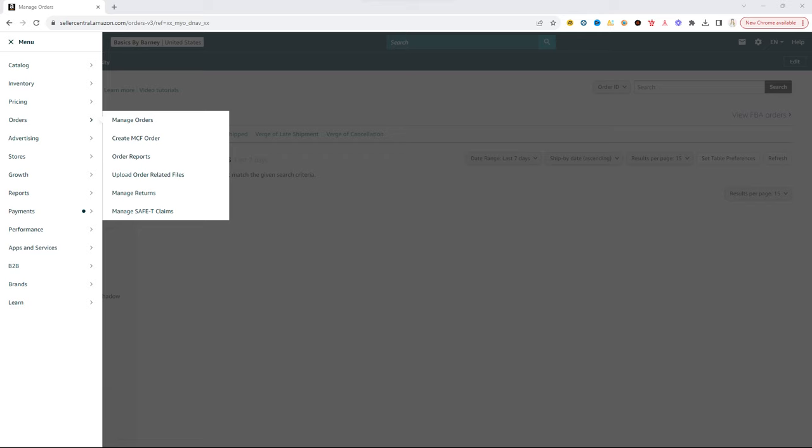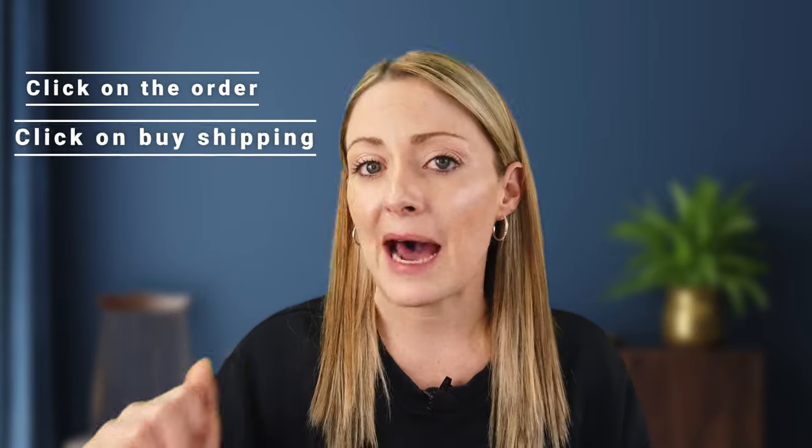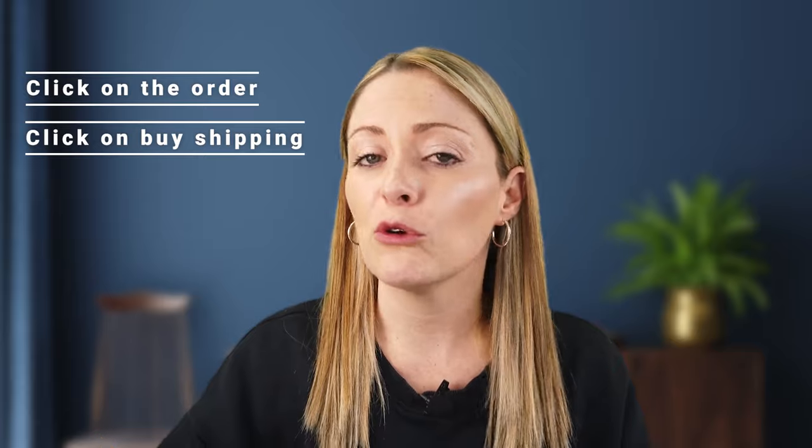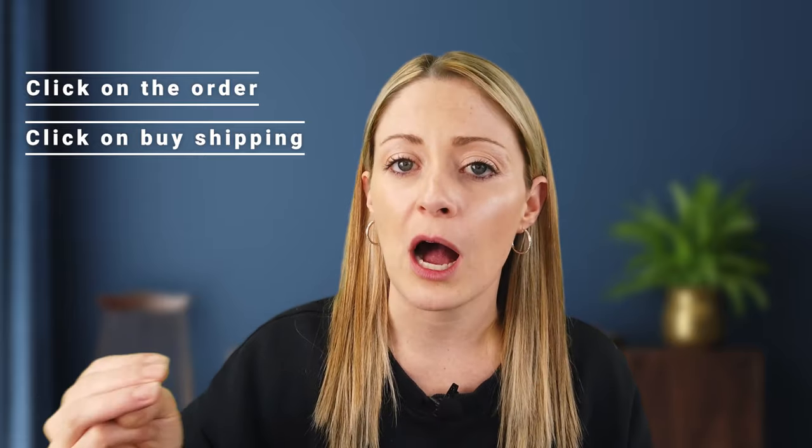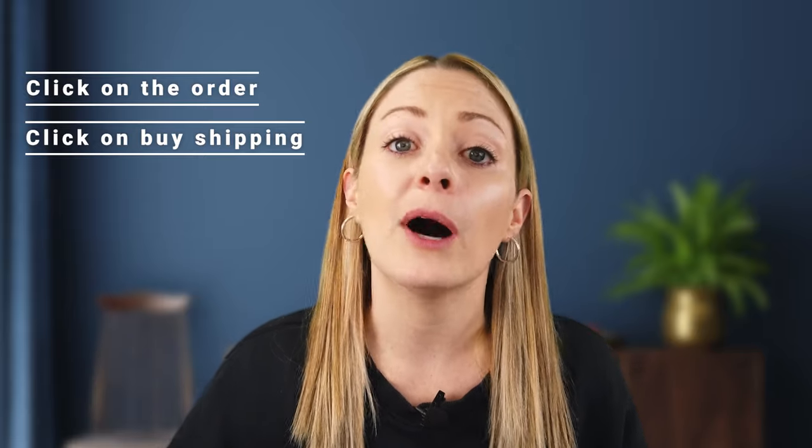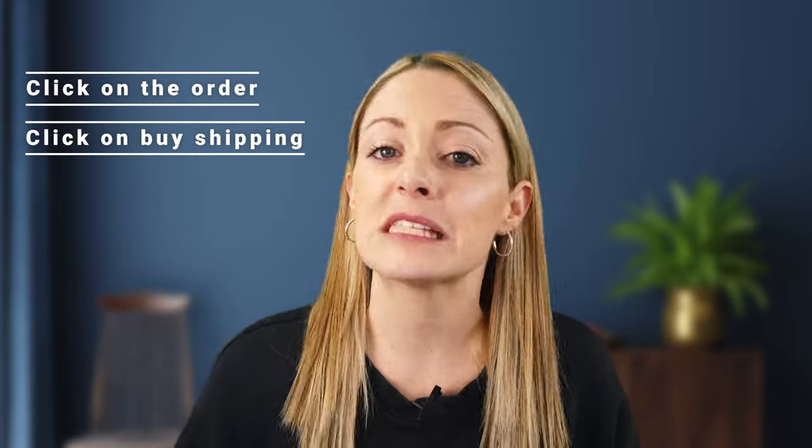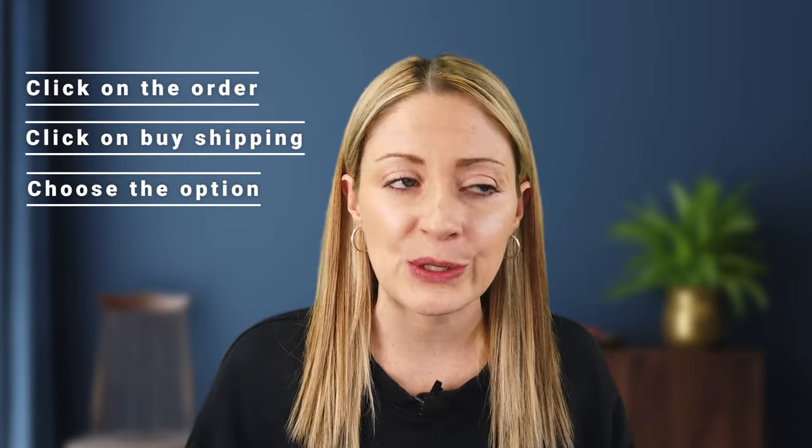Now when you get orders, you're going to go to your Amazon Seller account and up in the corner are those three little hamburgers. You're going to click on that, go to Orders, and then click on Manage Orders. From there you're going to be able to see all of your merchant fulfilled orders that you need to fulfill. Super easy, you're going to click on the order. Then when you click on Buy Shipping, there will be a few different options that pop up for you.